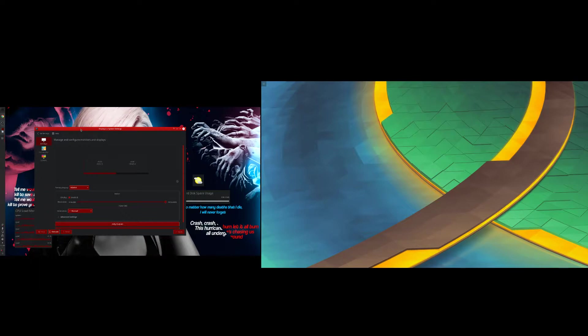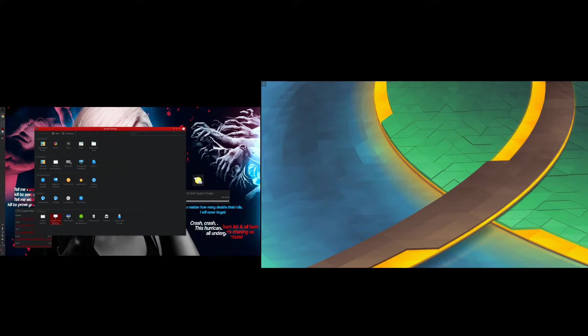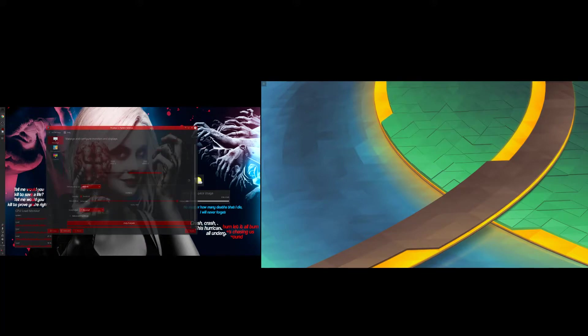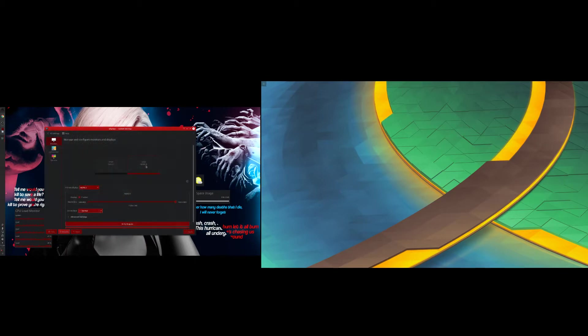What you guys want to do is go to system settings right here, and then you just want to hit display and monitor.